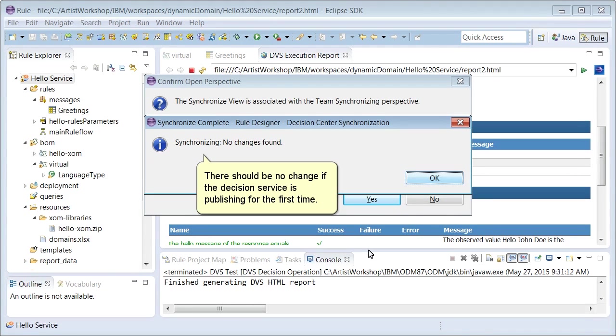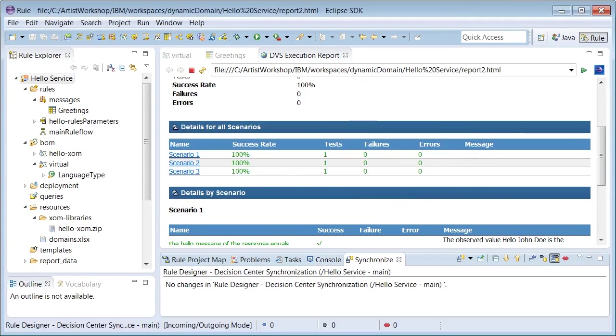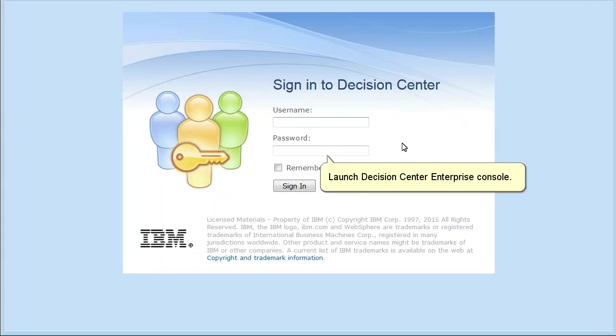There should be no change if the decision service is publishing for the first time. Launch Decision Center Enterprise Console.